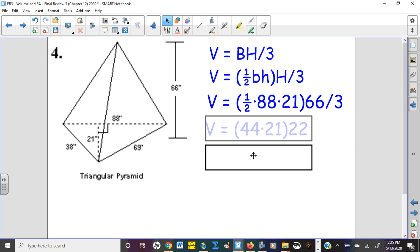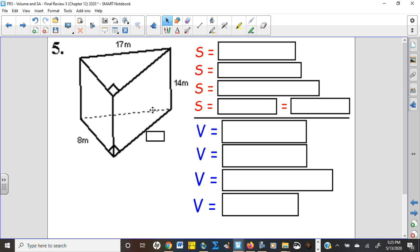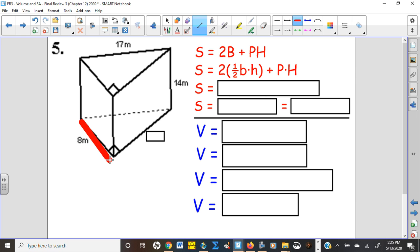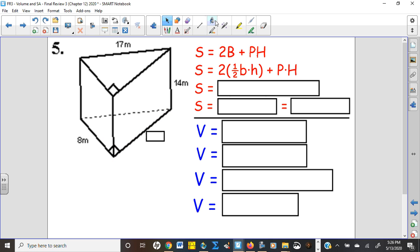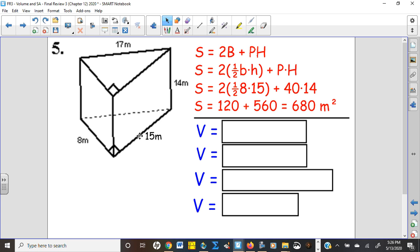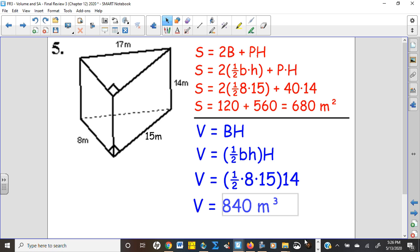Number five: triangular prism — instead of a pyramid, we now have two triangular bases. The area of a triangle is one-half base times height, but we're missing one side of the triangle. However, we have the hypotenuse 17, so we can use the Pythagorean theorem, or recognize the 8-15-17 primitive. So 8 times 15 gives your base and height. The perimeter is 8 + 15 + 17, the height of the prism is 14 — there's your surface area. Volume is base times height: one-half times 8 times 15, then multiply by 14.